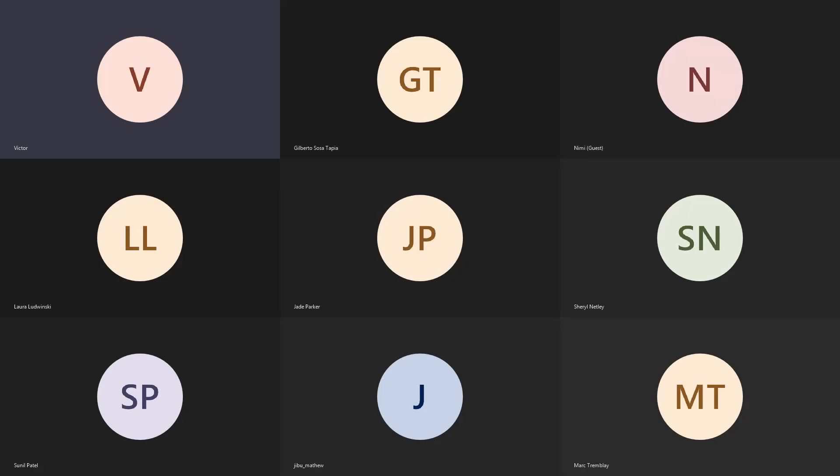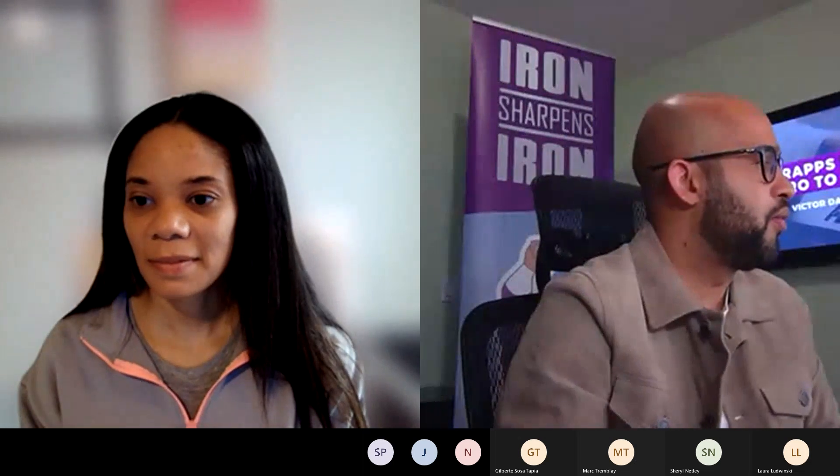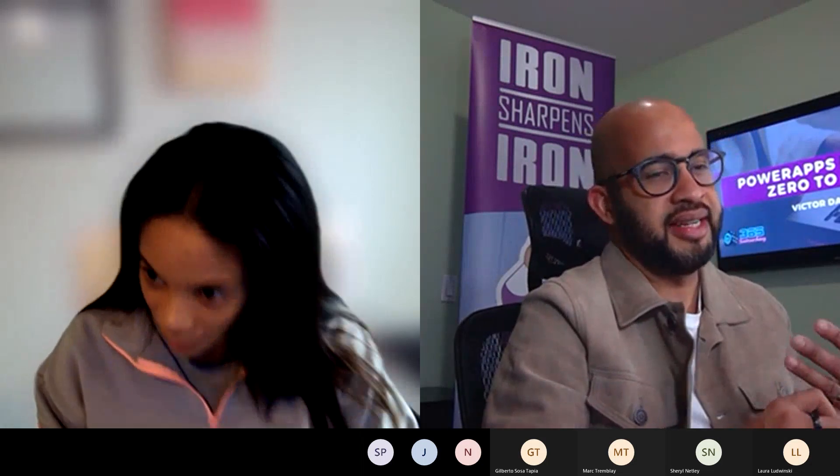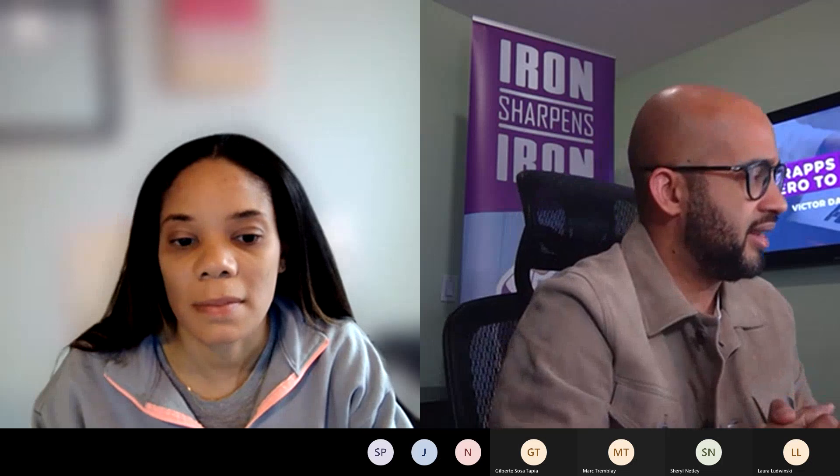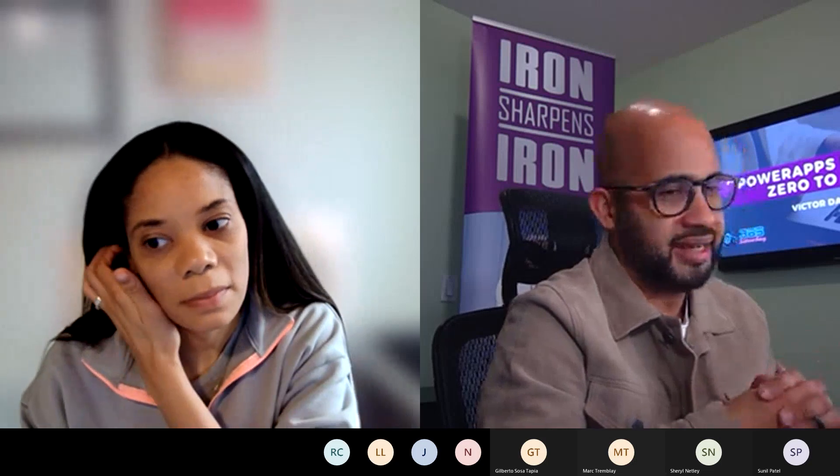Today we're looking at the data version components within portals. We'll dive into content snippets, then site settings, and then entity forms and potentially entity lists. The idea is that we get started today and continue next week on Data Verse objects.